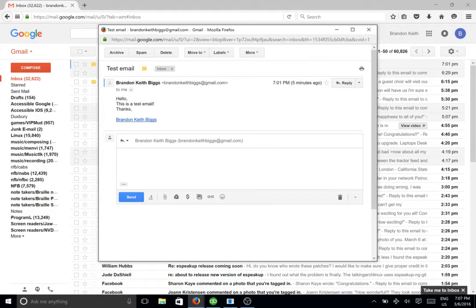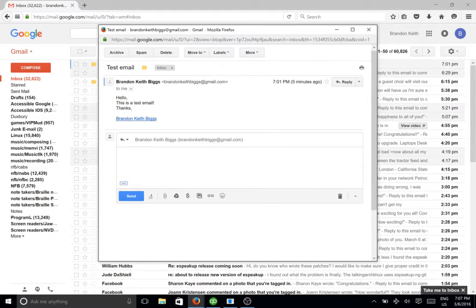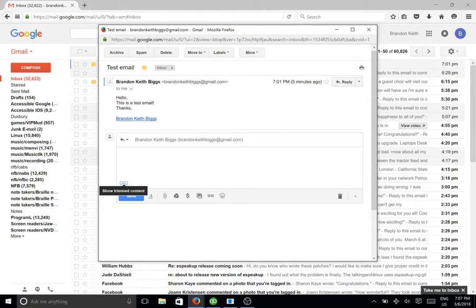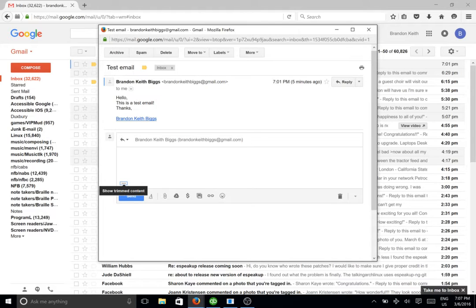It says blank. Show trim content button. And the show trim content button shows you, if you click on it, it will show you what's in the reply of the message. But we're not going to do that right now. We're going to just go ahead and type in a new email.